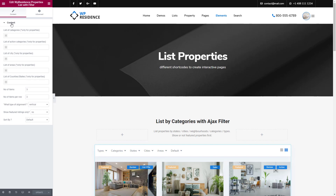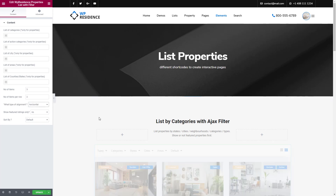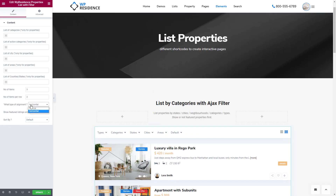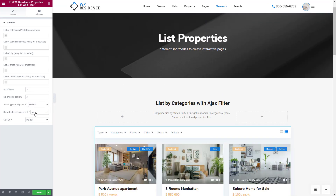When editing the widget from the Content section, you can select what properties to list by default using the Property Categories fields. Below, you must set up the number of items to show and how many items per row. You can also set what kind of alignment you wish to have — vertical or horizontal — whether to show only featured properties, and a default display order.